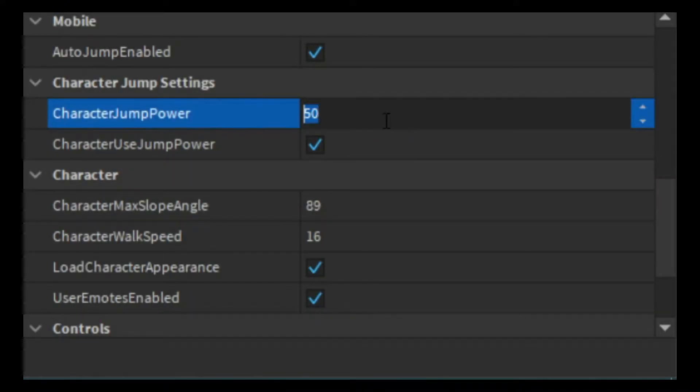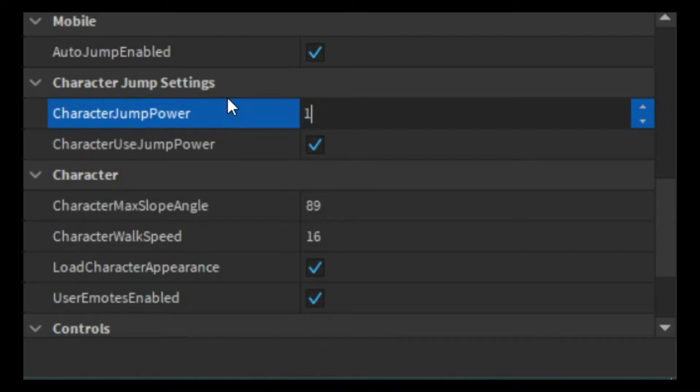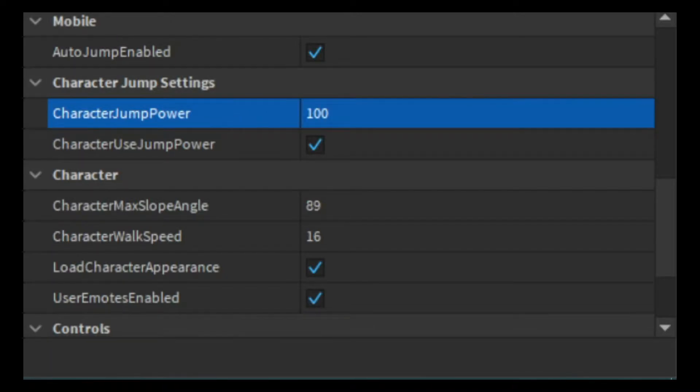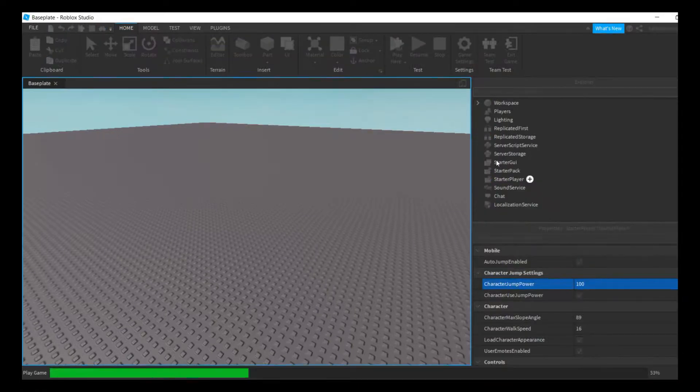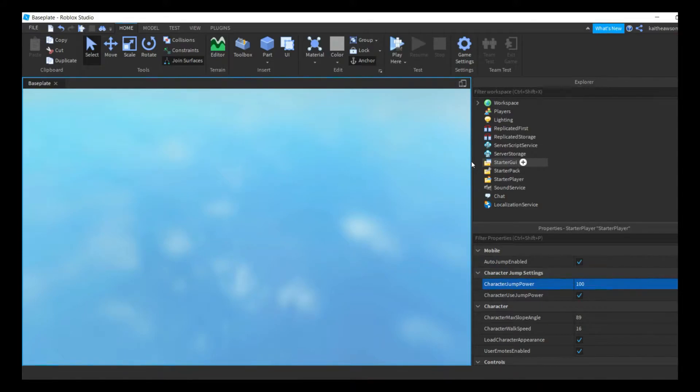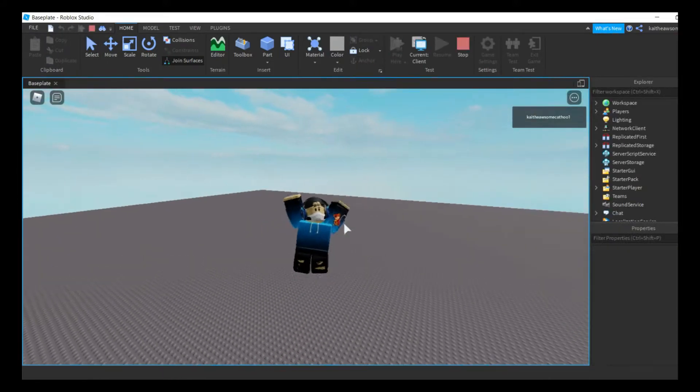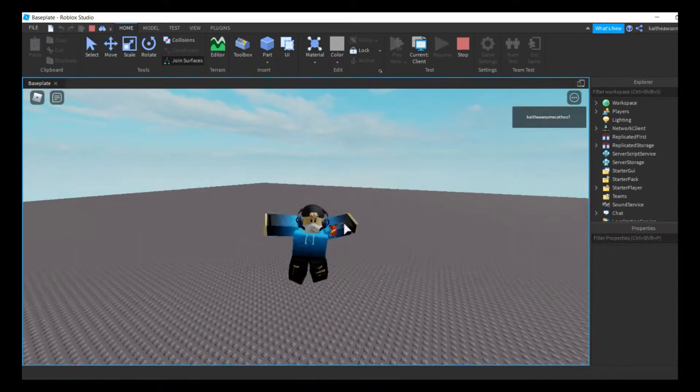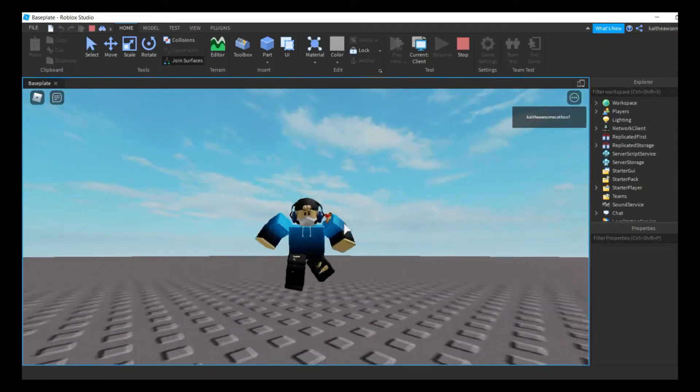Now the default is 50, so we can just change it to 100 because that would be two times. We can play test it, and we have bigger jump power.